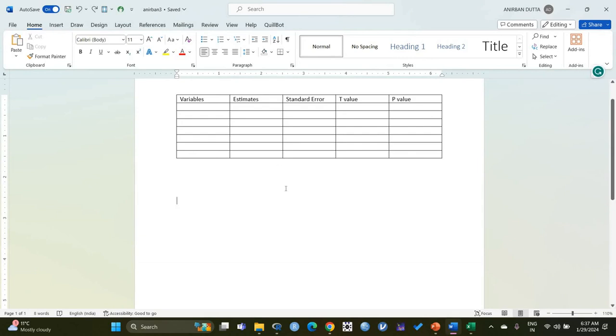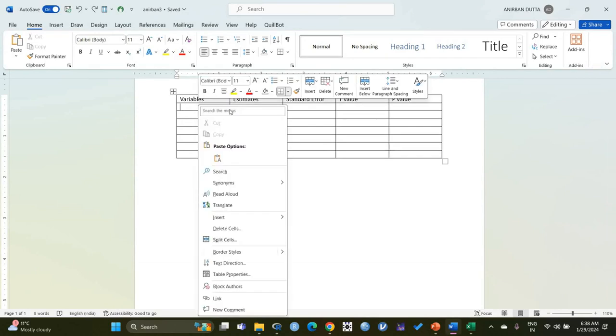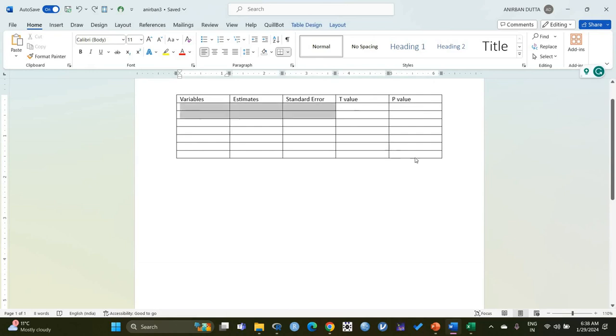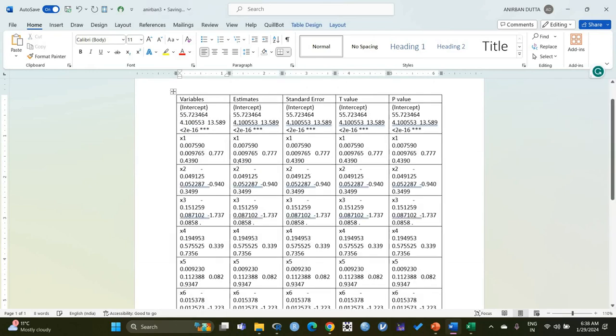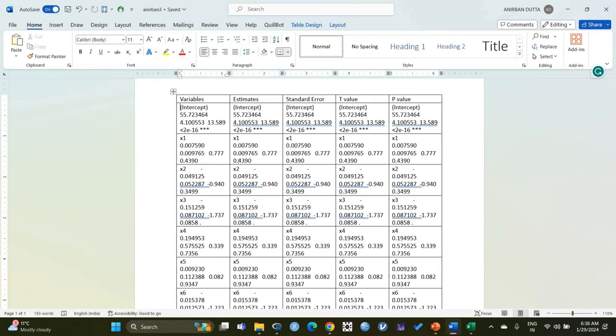Here we have already created our table with the column names and each individual cell for each of the values. When we paste the values, we see the following problems. First of all, Word pastes the entire row of the R values in each cell of the Word created table.